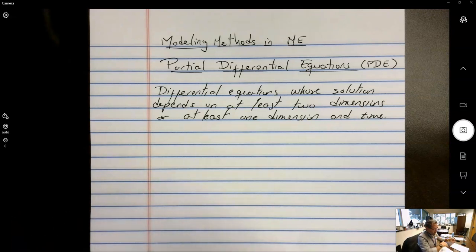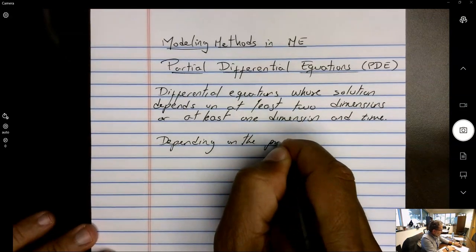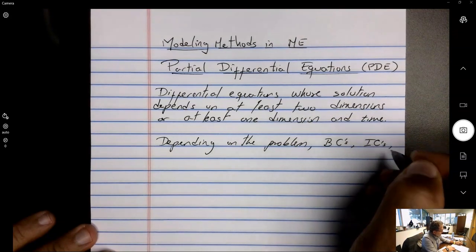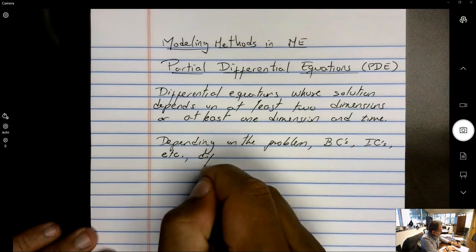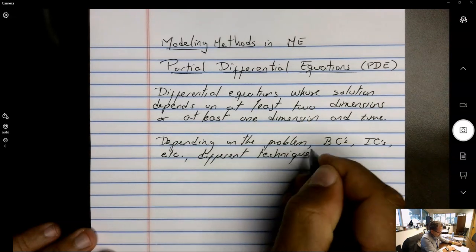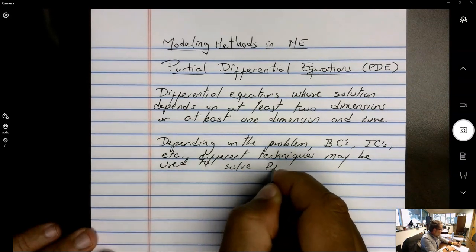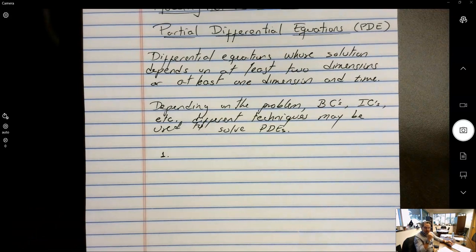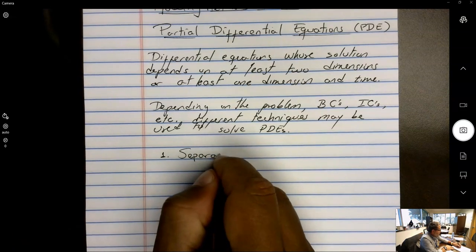Therefore you'll see partial derivatives in the equation. Depending on the problem, boundary conditions, initial conditions, etc., different techniques may be used to solve PDEs. We start with analytical methods — exact solutions. The most common one is called separation of variables, or SOV.